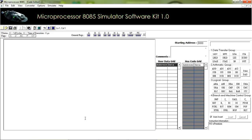Welcome to our channel BOMP Programmers. Today's tutorial covers some data transfer related instructions of the 8085 microprocessor. Our first instruction is MOV, which is used to copy the data from one register to another.